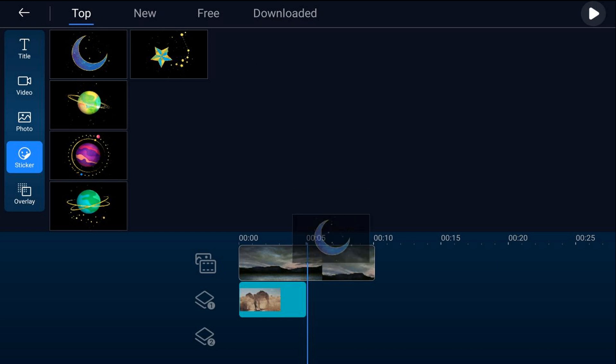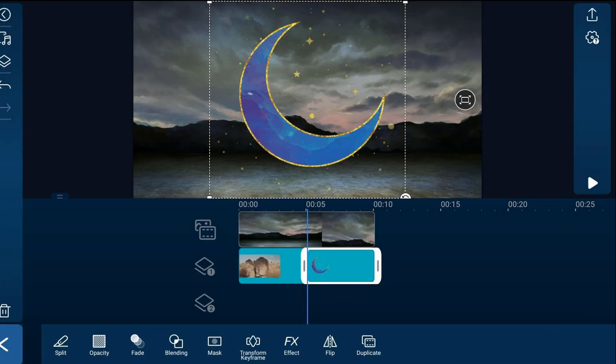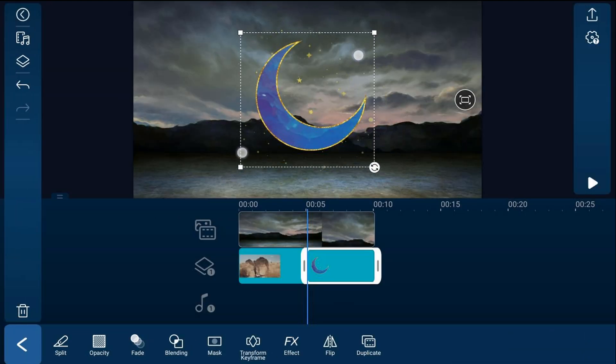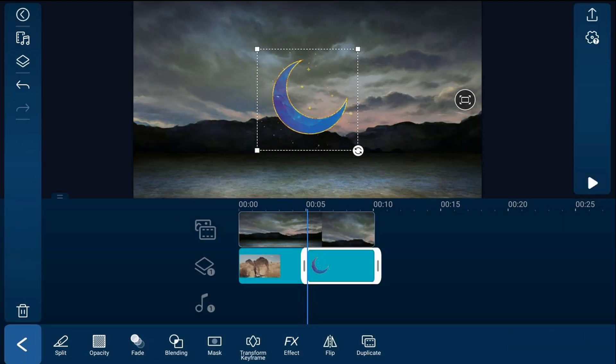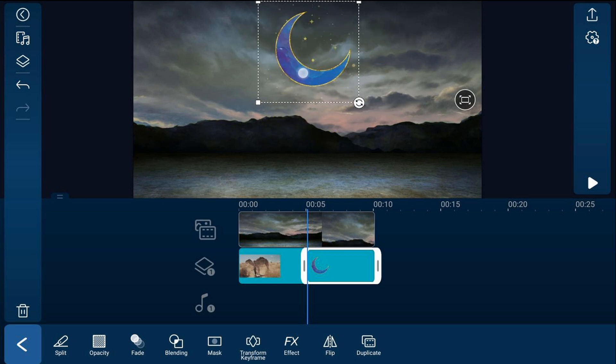Now to make some adjustments to it, I can tap on it and right now it's really big, so I can pinch in to make it smaller and make it fit where I want it to be. I can drag it to the position that I like.